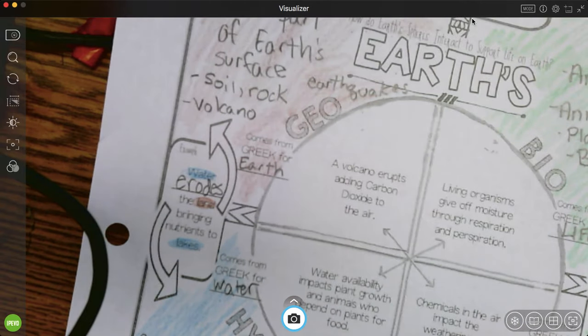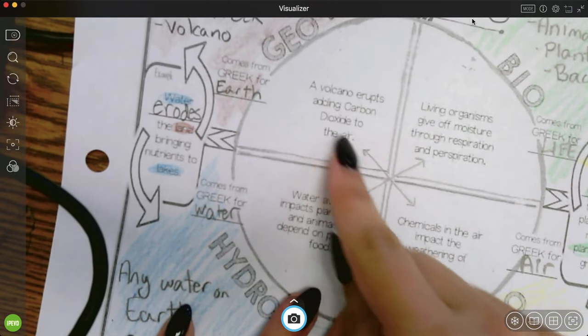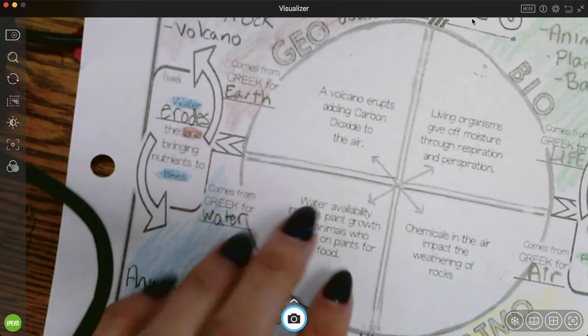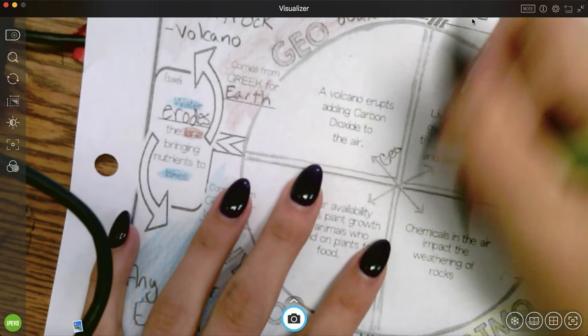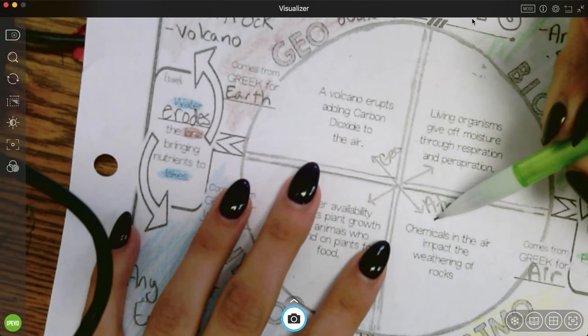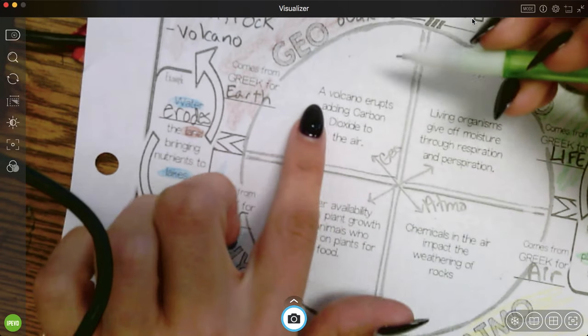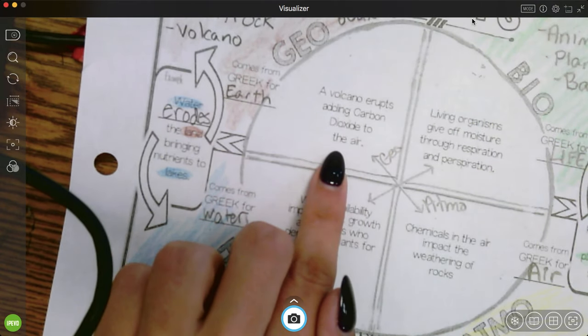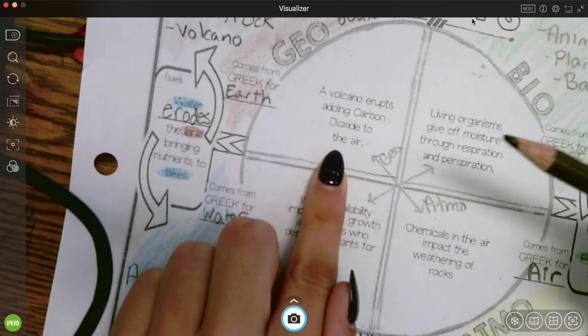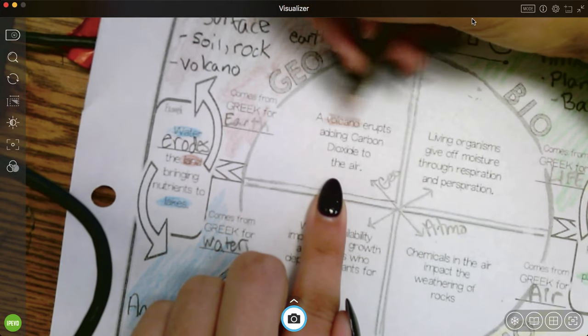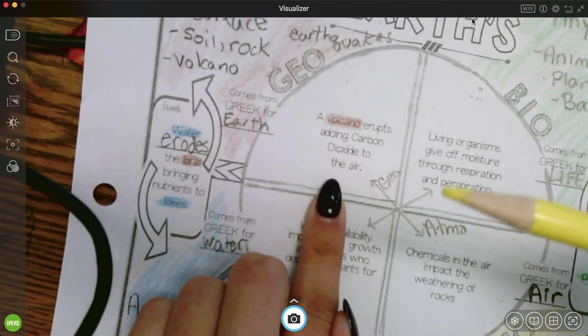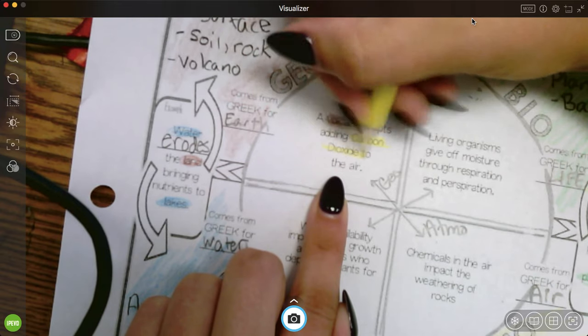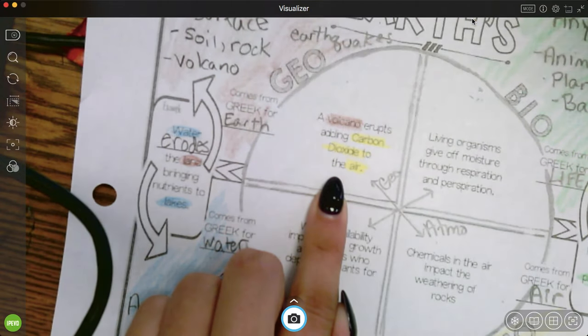All right, we have two more interactions here. So you see these arrows show me how they're interacting. We have geo. So I'm going to write that over here. Geosphere. Atmosphere. The geosphere can interact with the atmosphere. So let's look at this first example. A volcano erupts adding carbon dioxide to the air. So which part is geosphere? It's going to be the volcano because it's part of the earth. And which part is atmosphere? It's going to be the carbon dioxide because that's something you can breathe in the air.